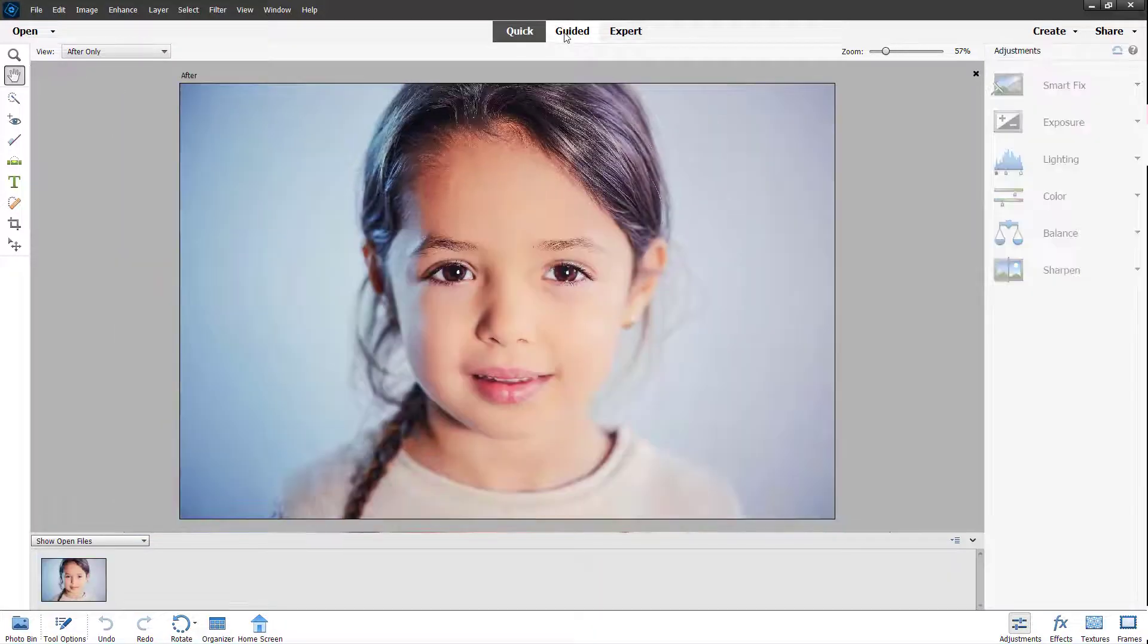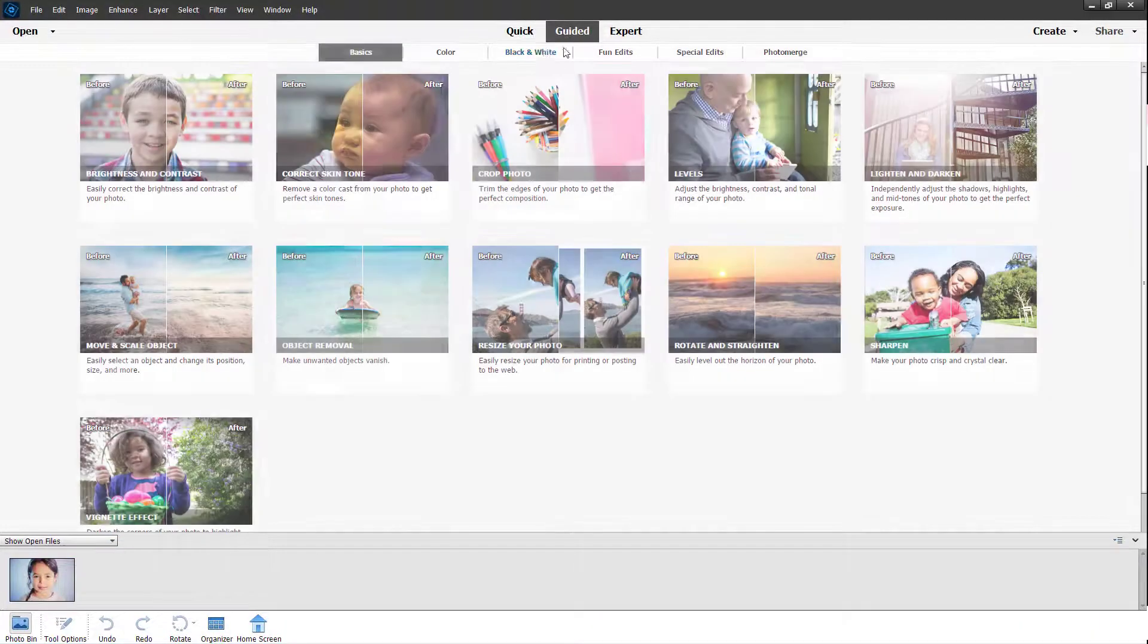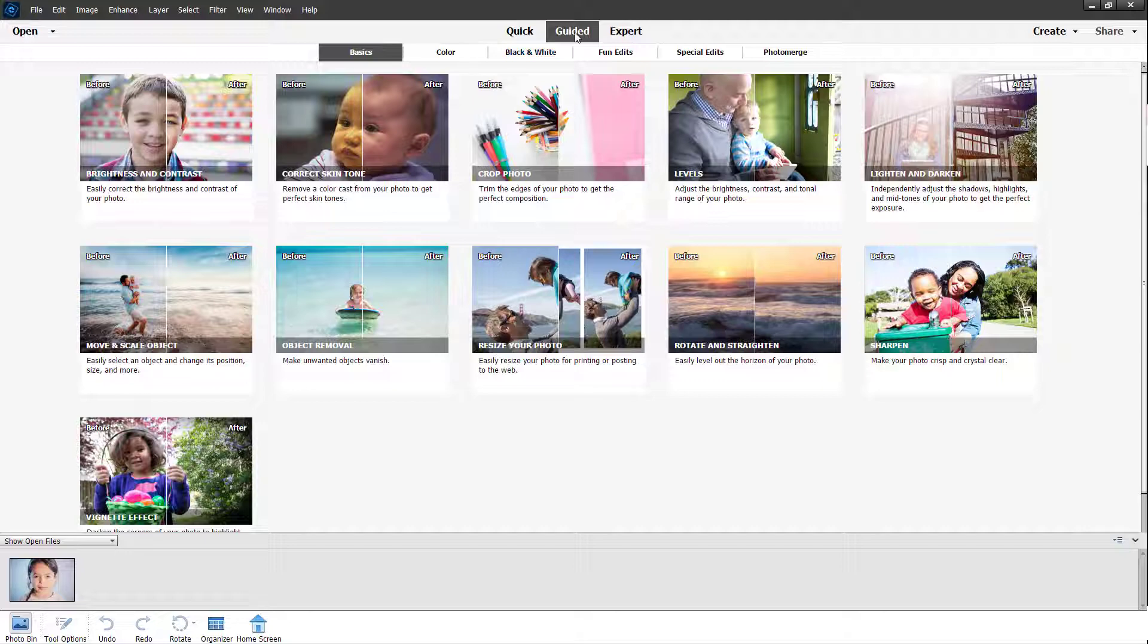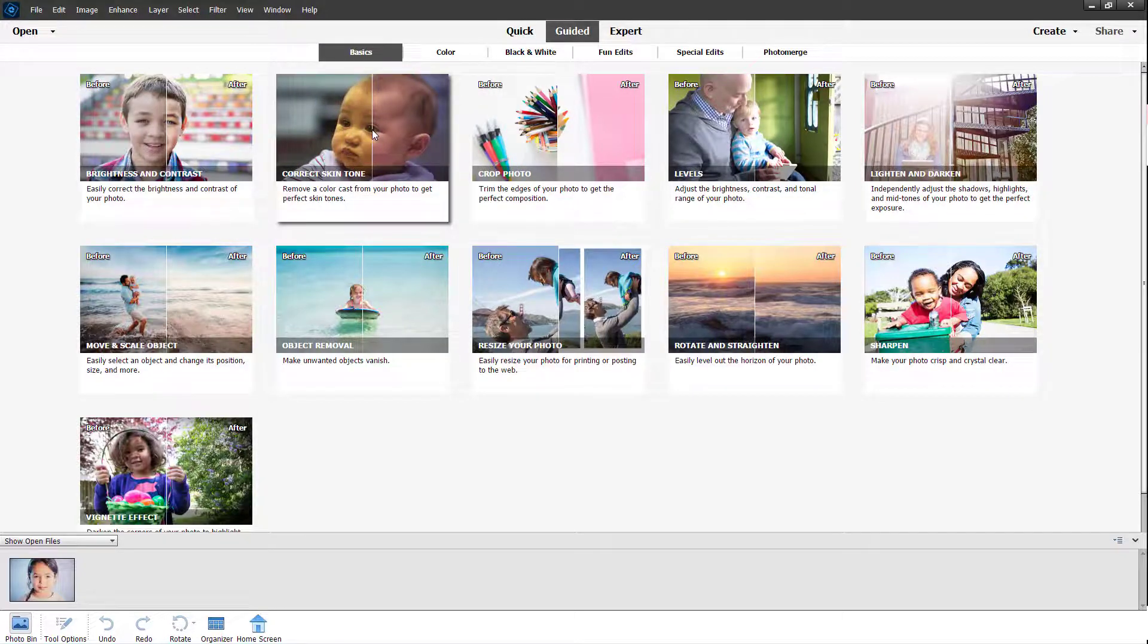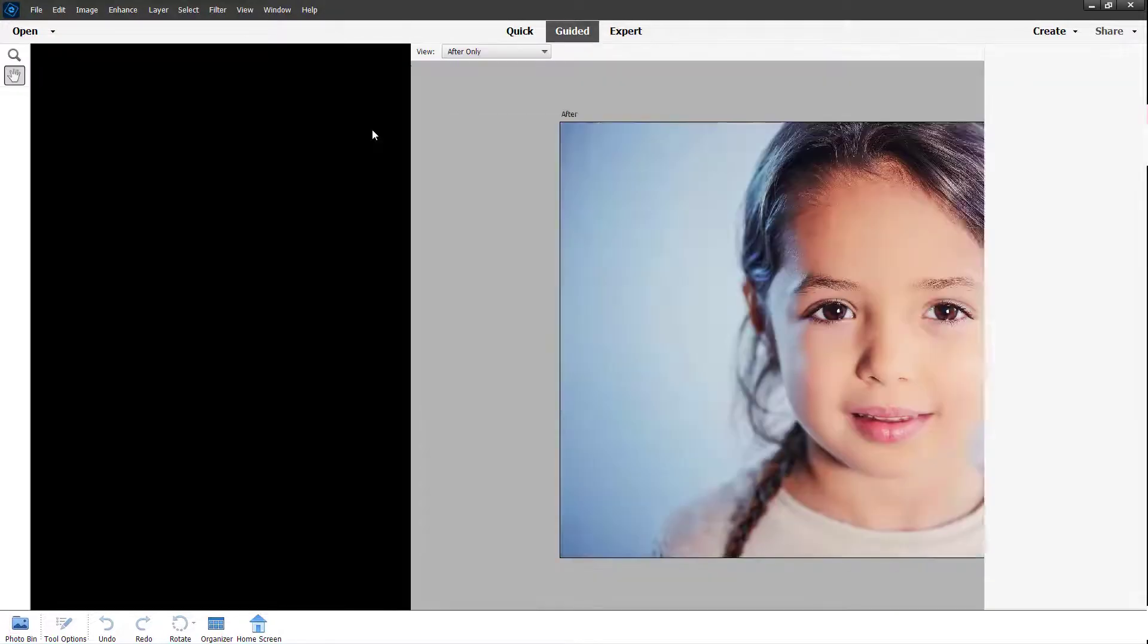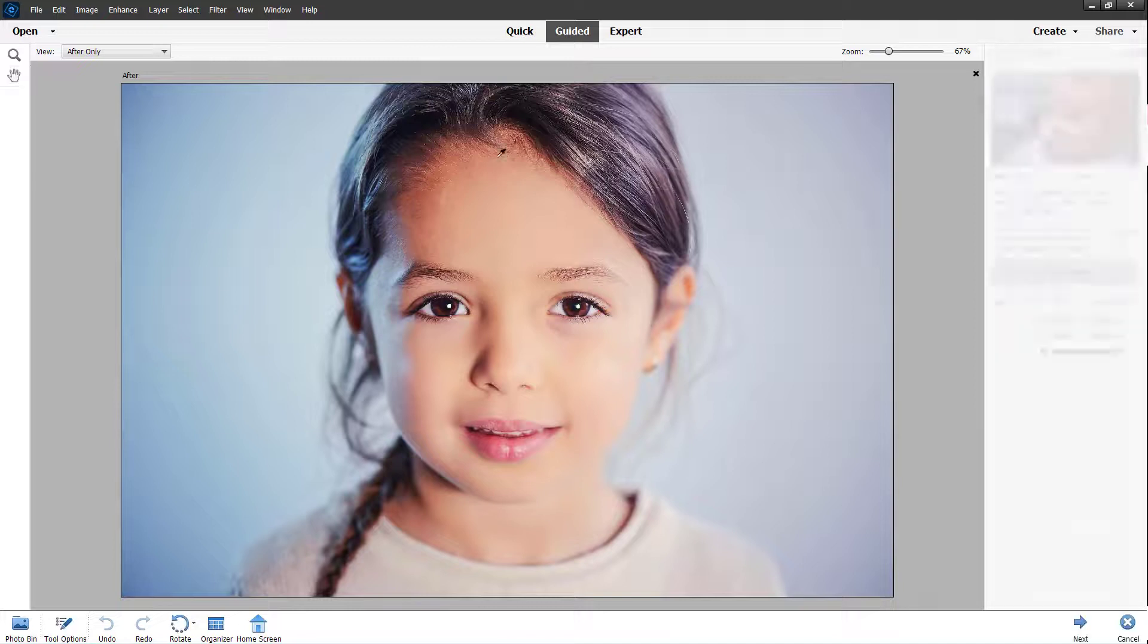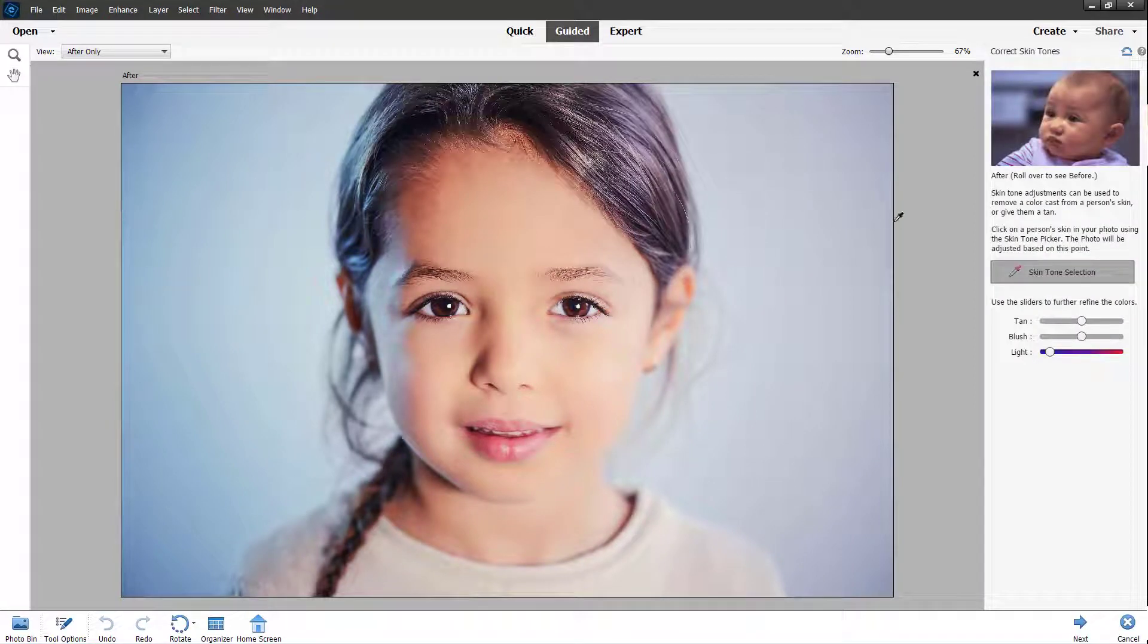Once I go around onto the guided edit mode, you can see correct skin tone is an option. If I were to go over here, then what you see over here on the right side is the skin tone selection.